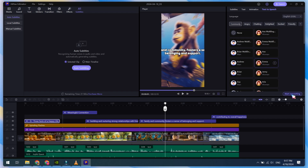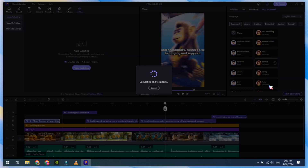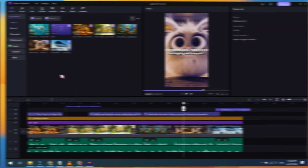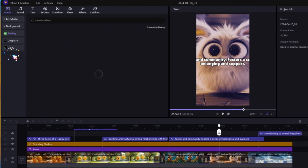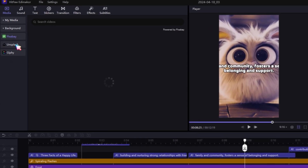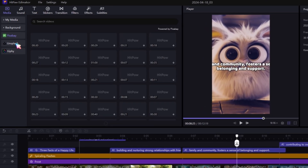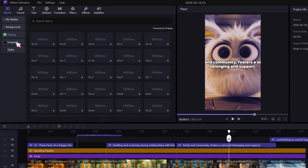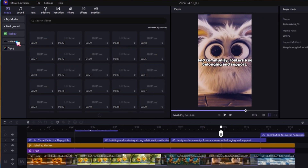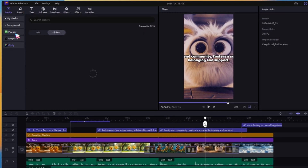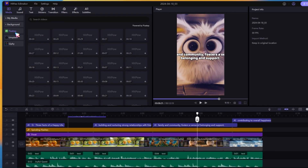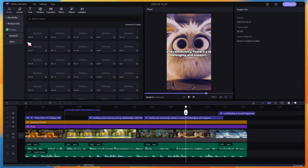Now our video is almost ready to export. But if you want to add stock footage, HitPaw Edimacore comes with access to Pixabay, Unsplash, and Giphy. You can add any kind of B-roll footage with just one click — there's no need to search the internet. You can do everything in one place.